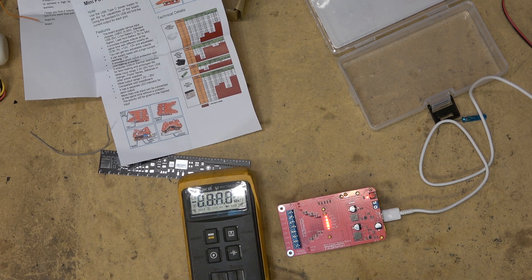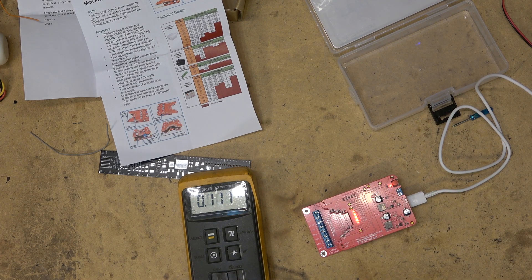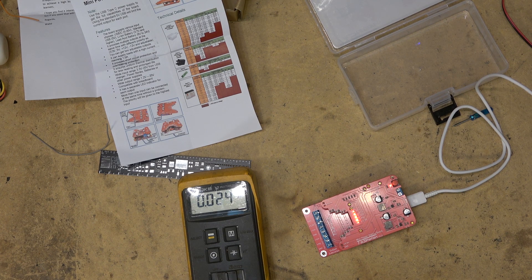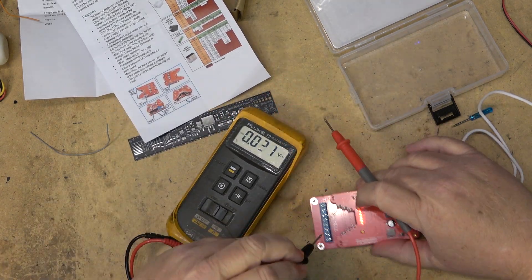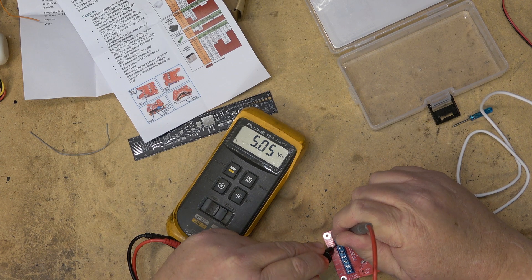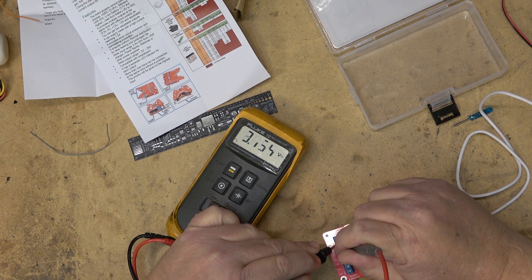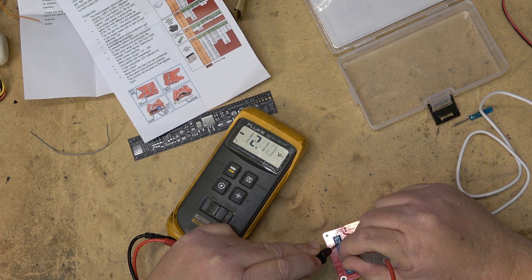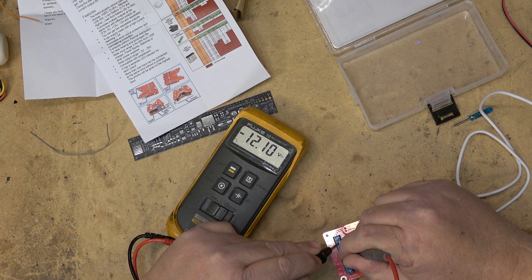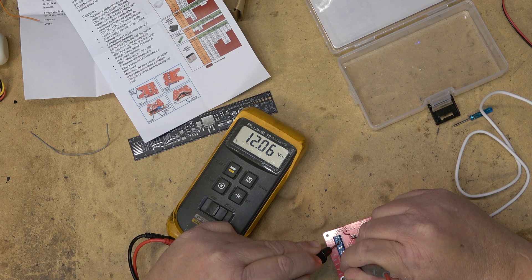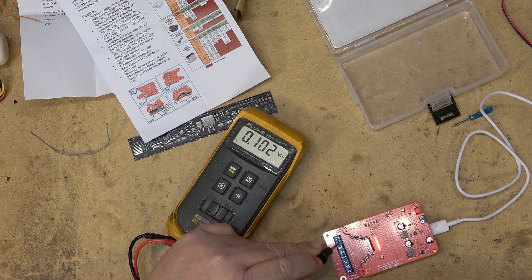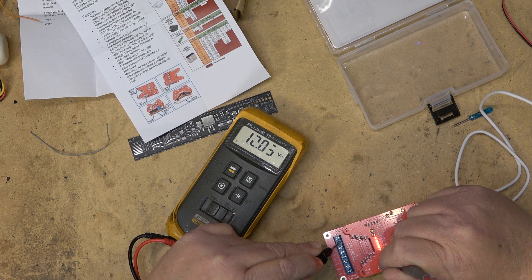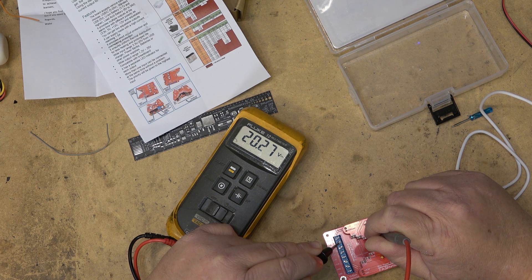So between ground and plus five we have five volts. We have 3.3 volts. The next one is a negative 12, which as you can see it is. And this one is a positive 12. And this one here is an adjustable output which is currently at 20. I would imagine that also does the same here. This one will measure plus 12 and this one here is 20 volts.